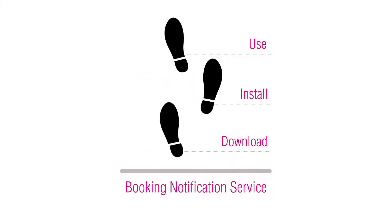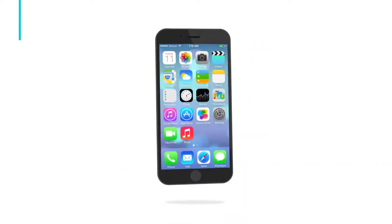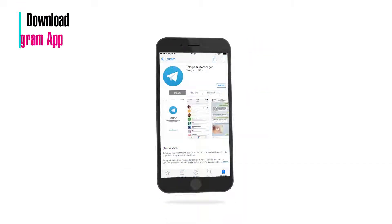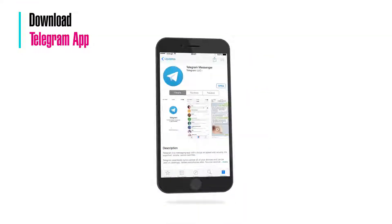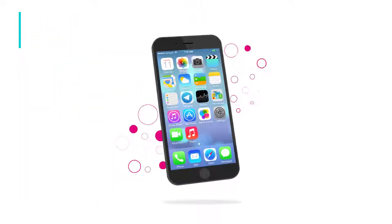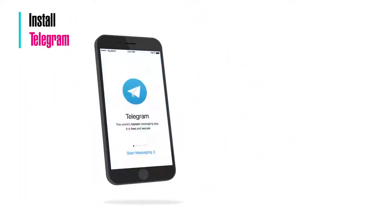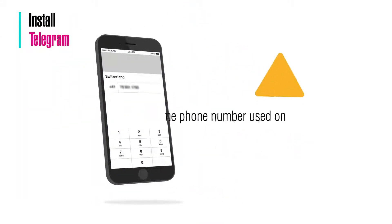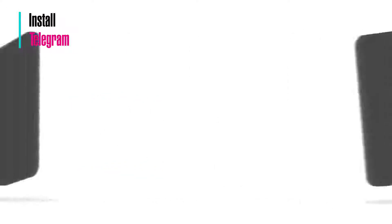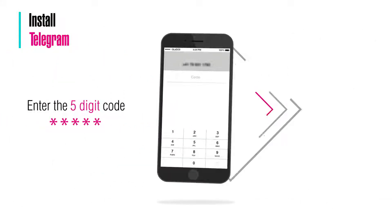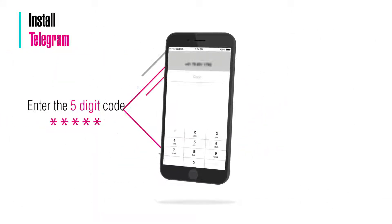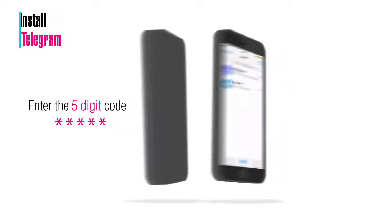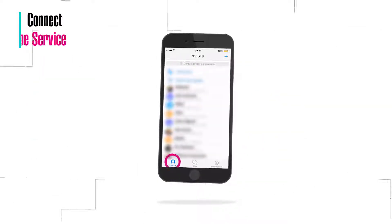Download the Telegram app from your app store. Launch the Telegram app. Remember to use the same mobile number you have used on your Catch Me account. Enter the five-digit code that you will receive via SMS. Tap on your contacts on the left below.